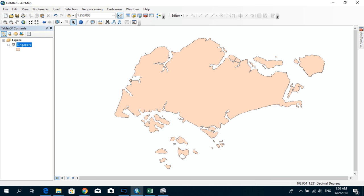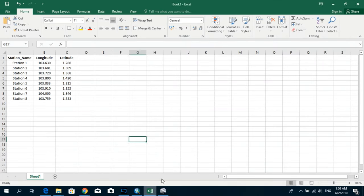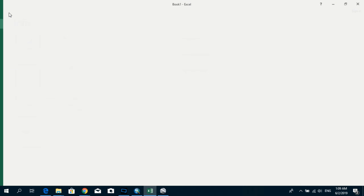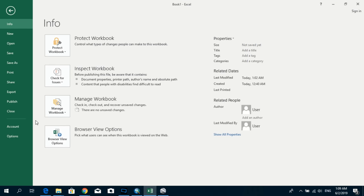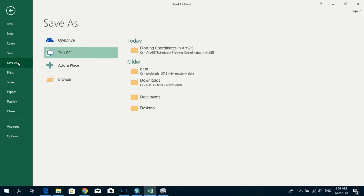So let's first go ahead and open our Excel information. So here you can see we have latitude and longitude information. So I'm going to go ahead and save this file first. Go to file, save as.